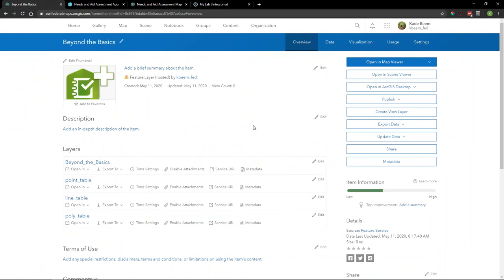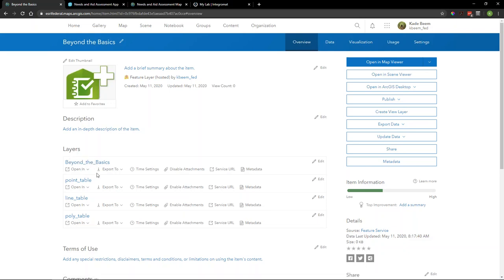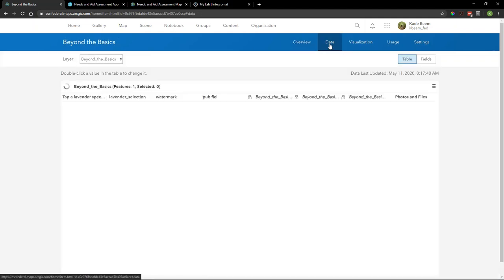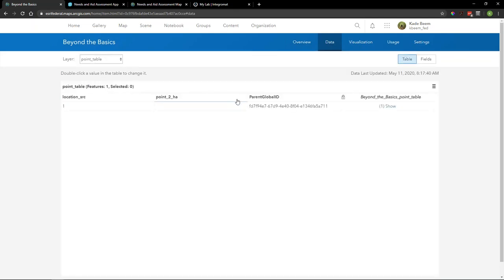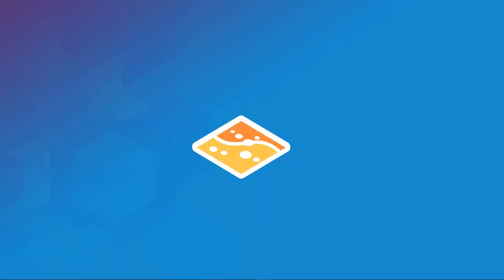When you publish the survey, a hosted feature layer is created — in this case we have four different layers: the parent table called 'Beyond the Basics,' and three additional tables: a point table, a line table, and a polygon table corresponding to each repeat group. If we examine the data tab, within each table is a parent global ID that relates the particular record back to the parent table.